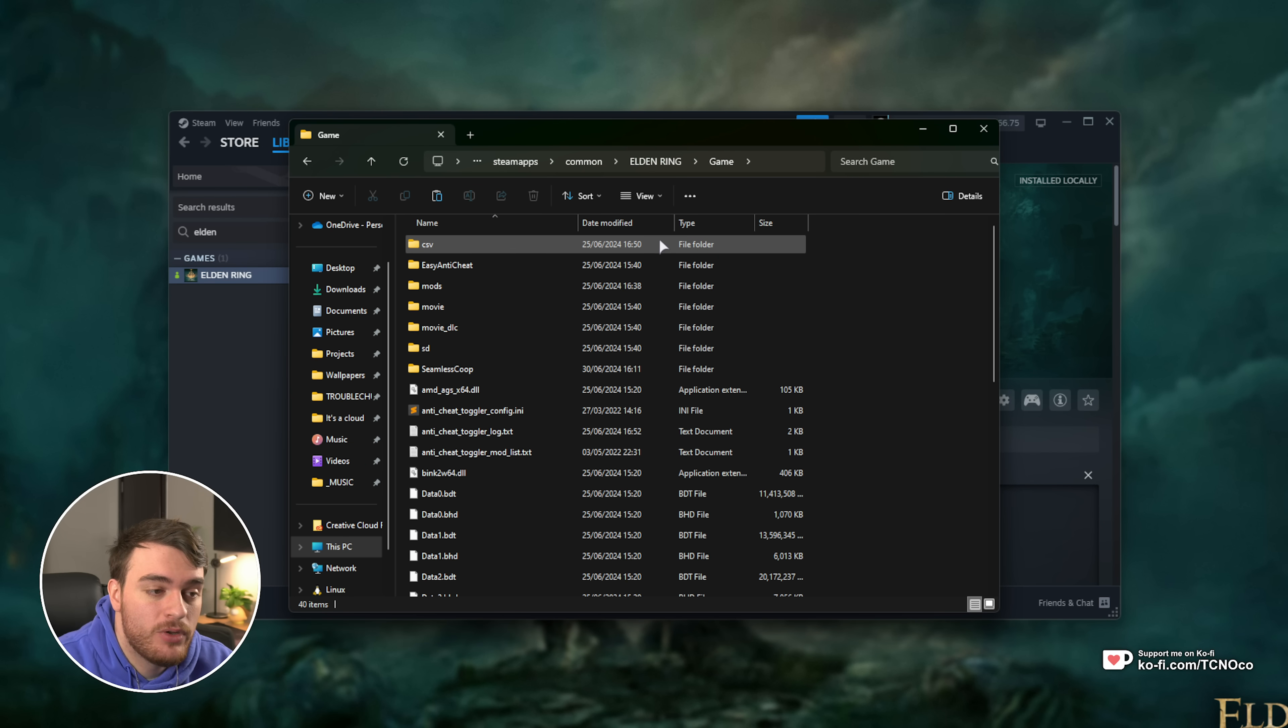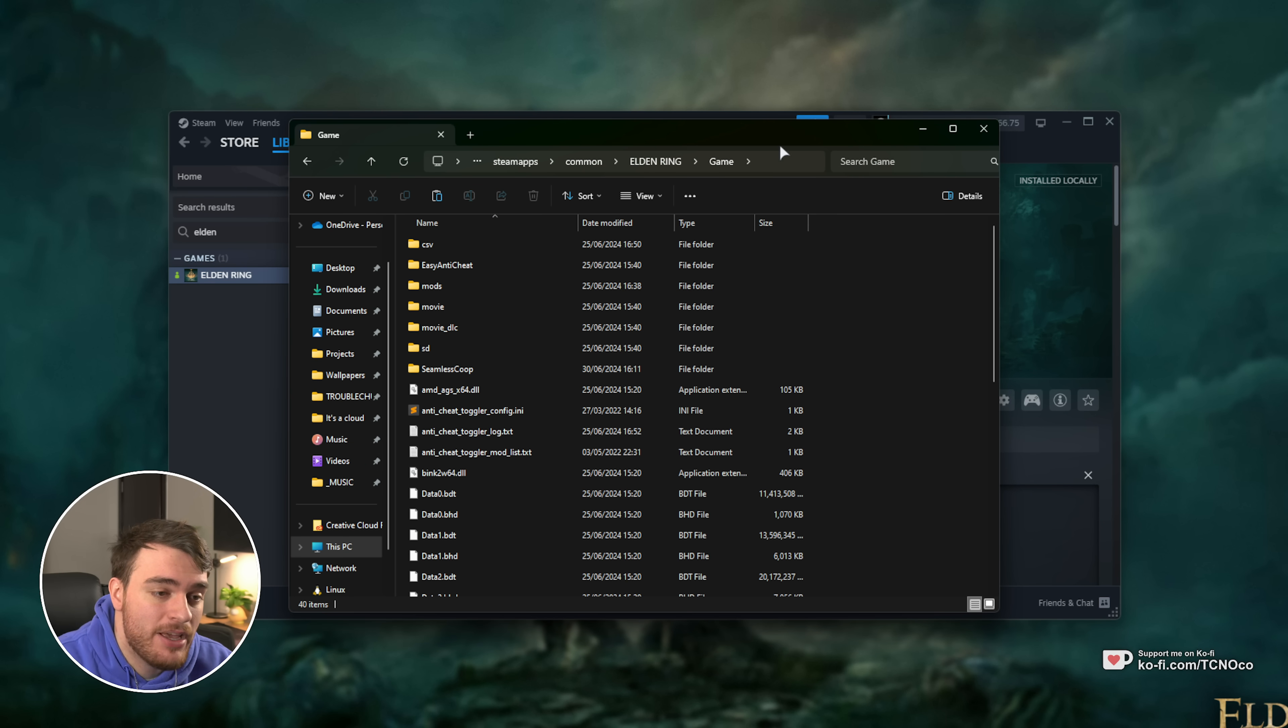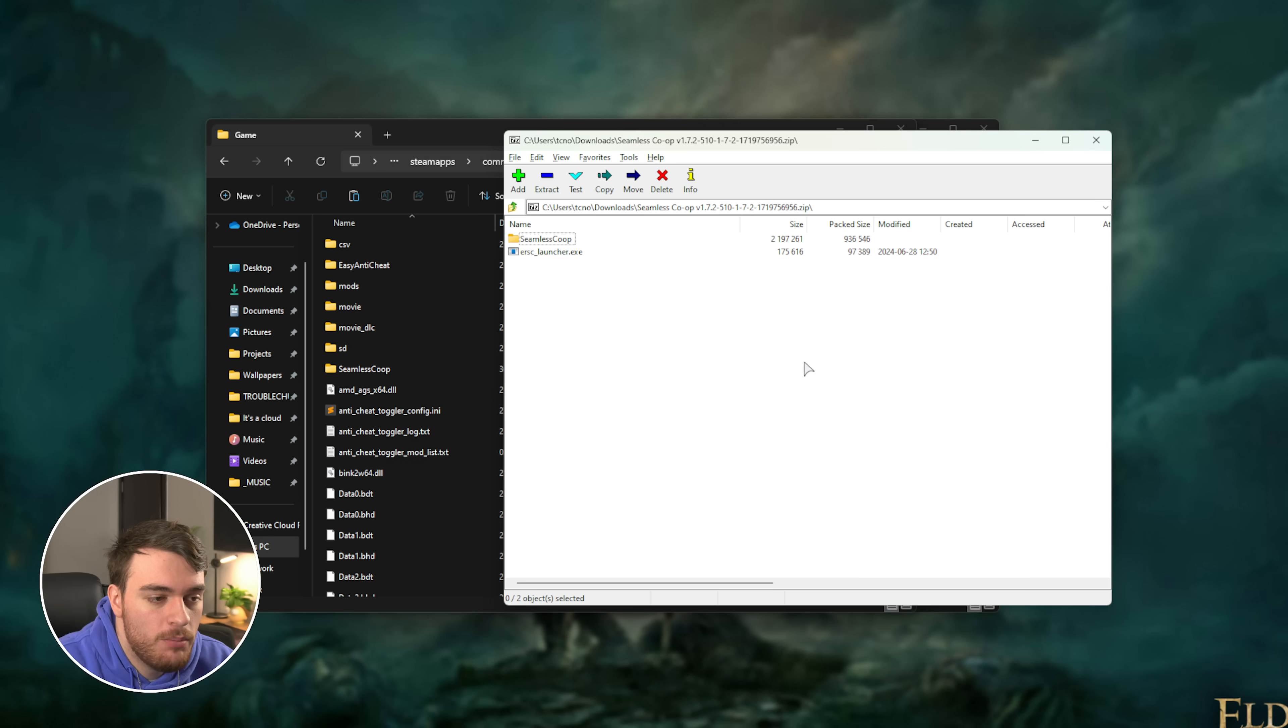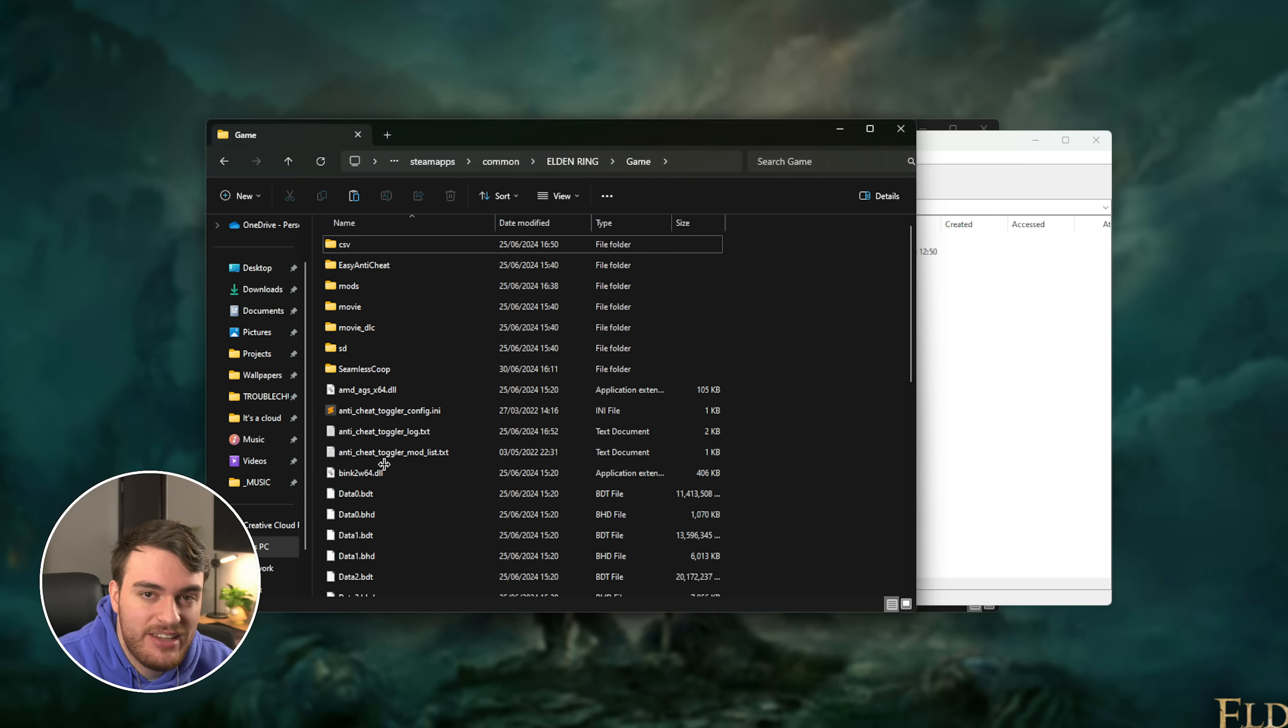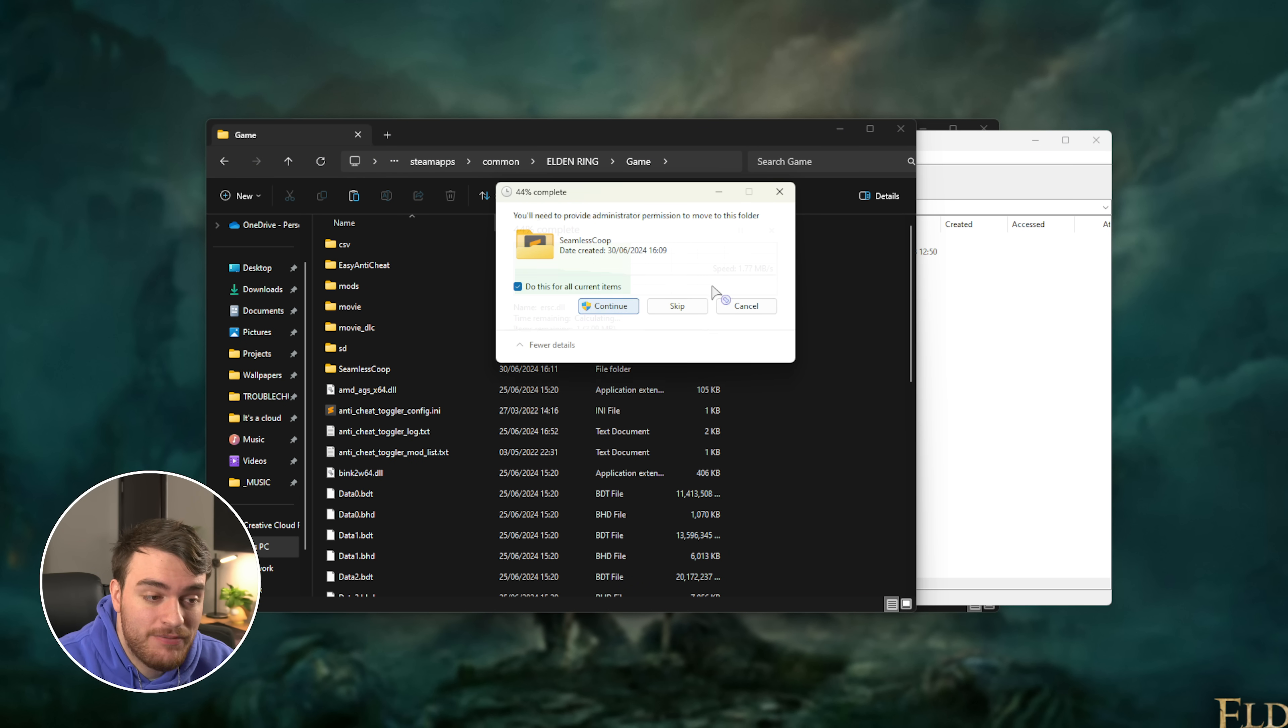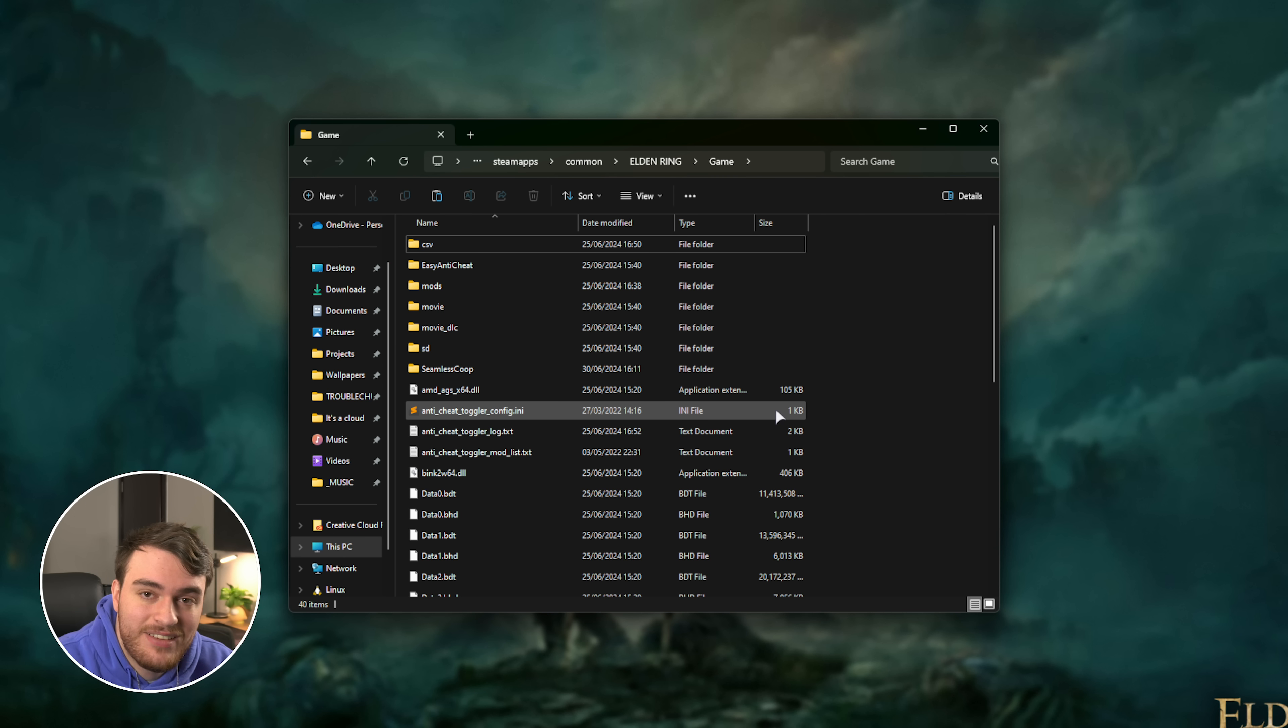Then open up the game folder. Inside here, we'll be dropping those files. From the zip, drag everything out into here and click Yes if it tells you it's replacing any files. Once it's done, you've now installed the mod.